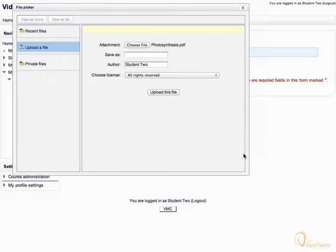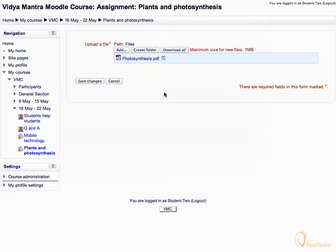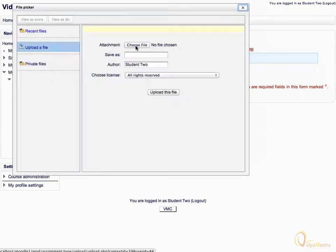Click Upload this file. Then click Add to add another file. Again, under Upload a file, click Choose File.